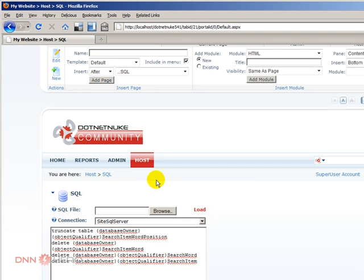So now what happened is, all the index in the search of the website has been deleted. Not the tables, but just the table content. Now I'm going to re-index the entire content again.